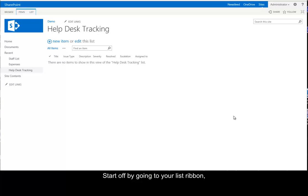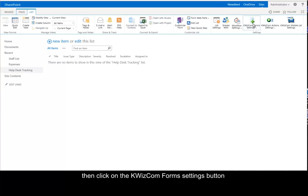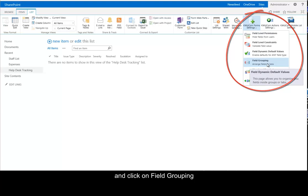Start off by going to your list ribbon, then clicking on the QuizCom Forms setting button, then click on Field Grouping.